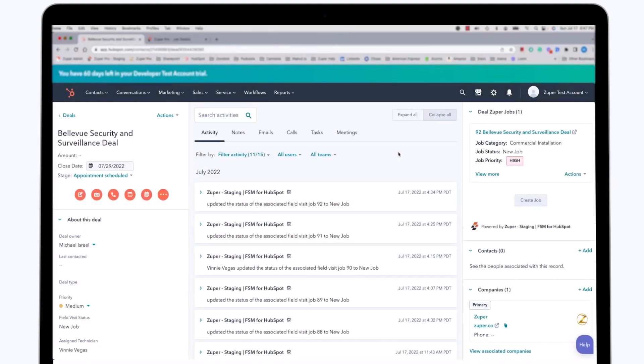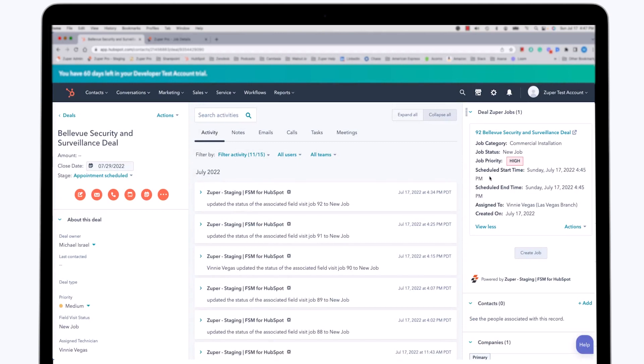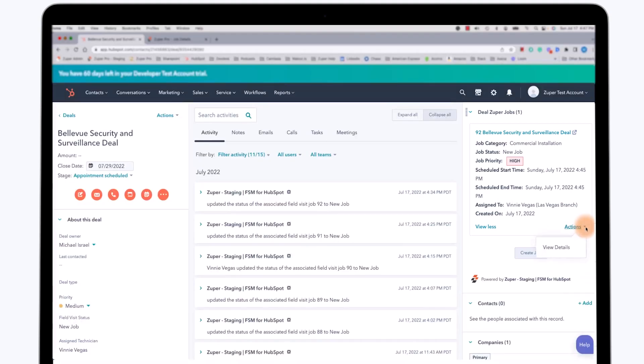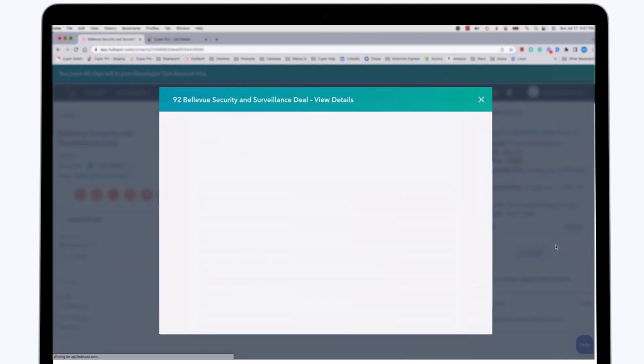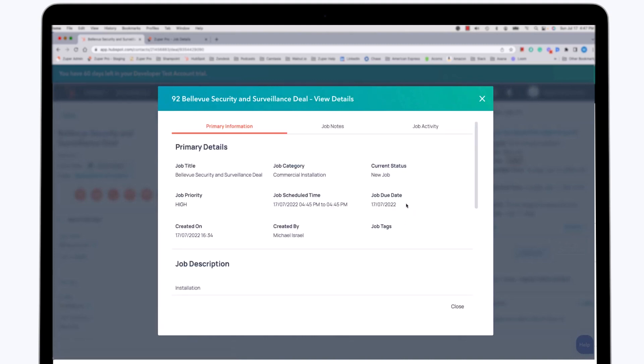Returning to the HubSpot main screen now, we can see the option to view more details about the job in the upper right hand corner. As you can see, there's a scheduled start time for this evening. The technician Vinny has been assigned. And furthermore, if we take advantage of the actions dropdown, we can see more details about the job that has been created. There's the primary details about the job, the job title, the type of job that it is, the priority, the schedule time.